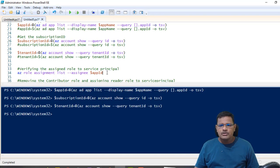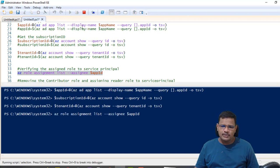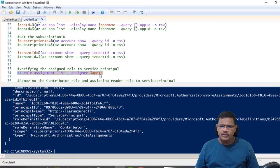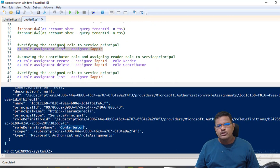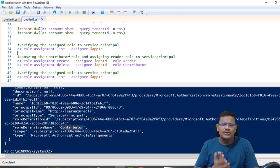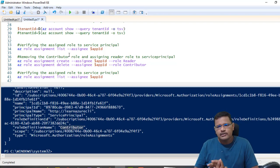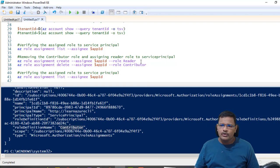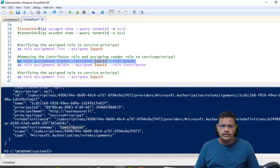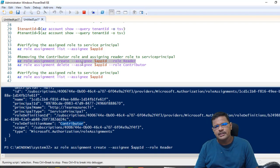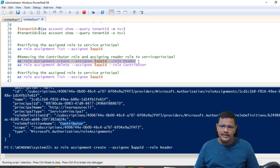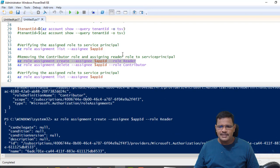Now let me check what role is assigned to my service principal. Using az role assignment list with the assignee application ID, I can see the role definition name — the role is 'Contributor'. For this use case we typically need only permissions to create resource groups and virtual machines. I'm now assigning a new Reader role to the same service principal using az role assignment create with the assignee flag.